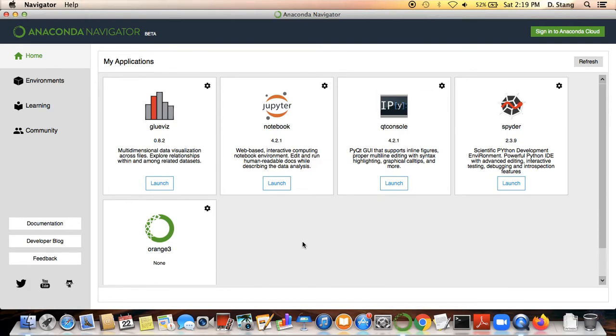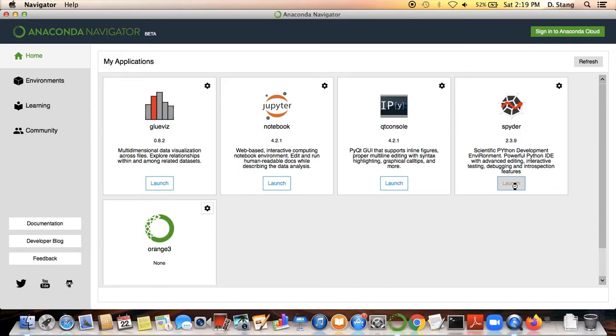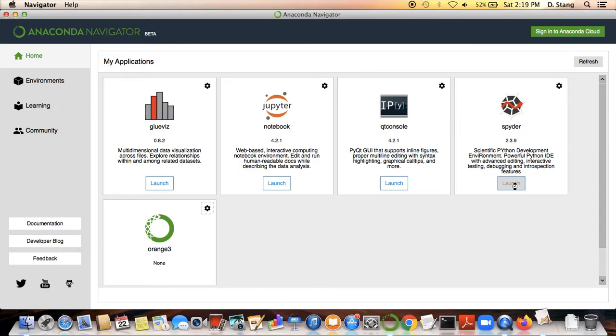When you open this, you'll see a few items to choose from. You might see more items depending on what options you selected during the installation process. But the main thing that you want to look for is the program called Spyder. Once you locate where that is, just simply click on the launch button.